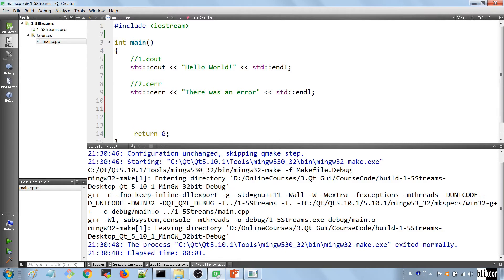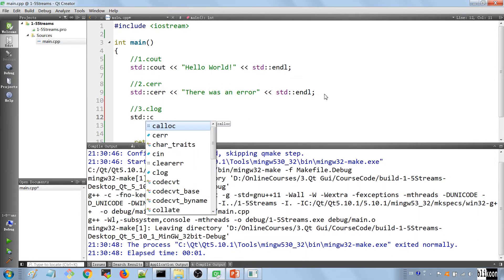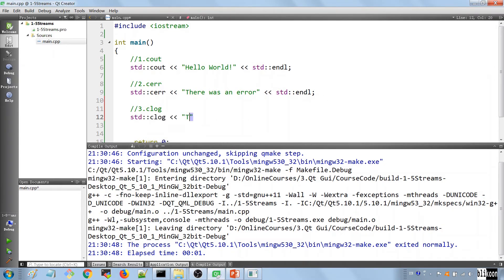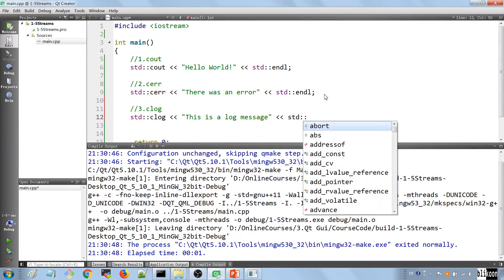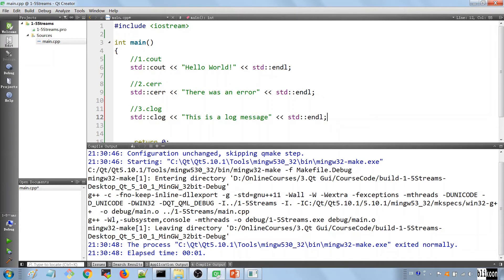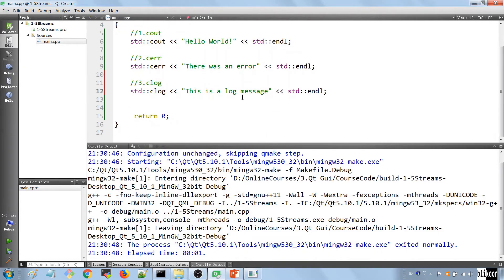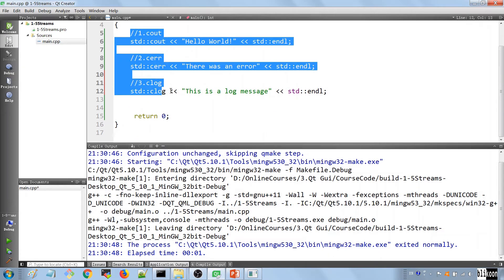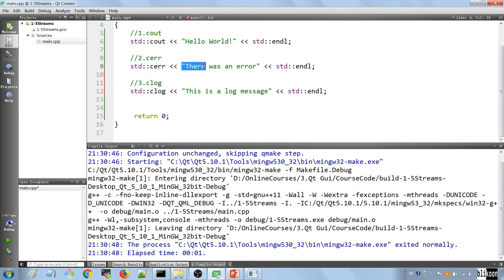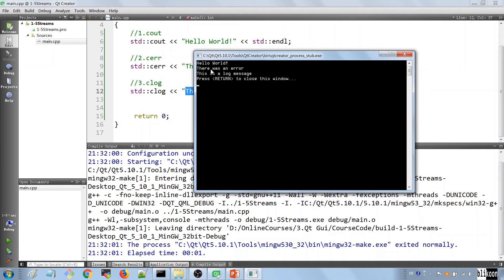The next thing we want to look at is clog. We say 'std::clog' and write 'this is a log message', ending with 'std::endl'. After this, we're going to have three lines of output: one saying 'hello world', another saying 'there was an error', and another saying 'this is a log message'. Let's run the application — you see our three lines: hello world, there was an error, this is a log message.